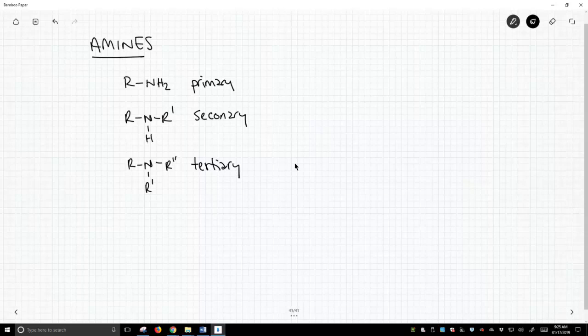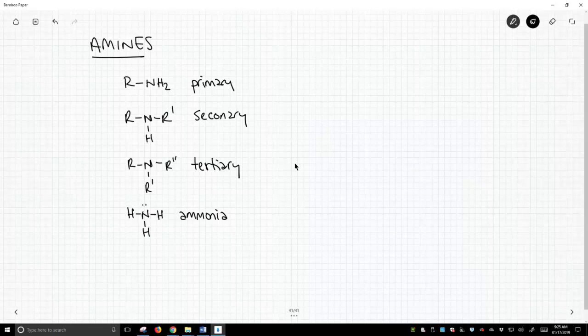And of course, all these are built off of the very simplest amine, which is ammonia. So these are the three different types of amines.